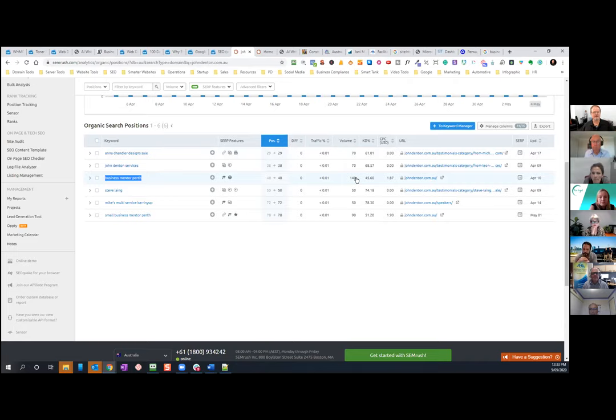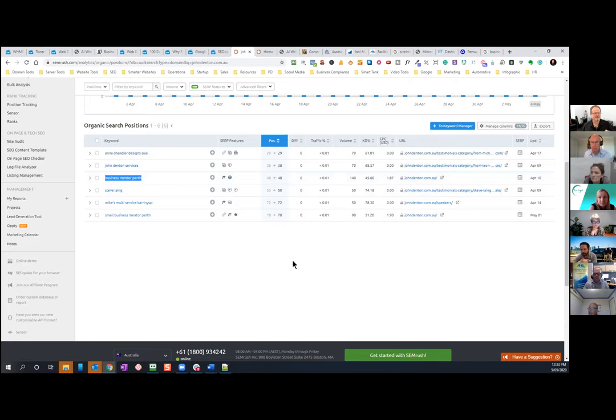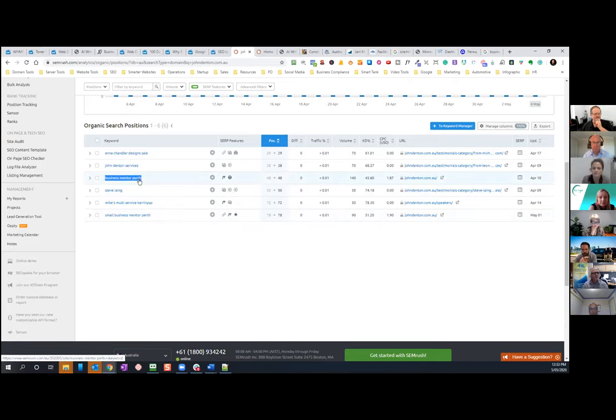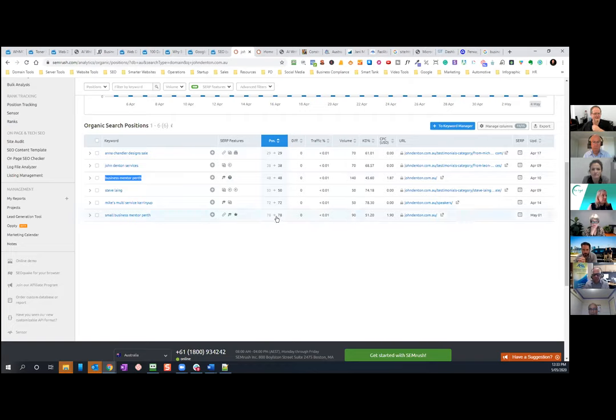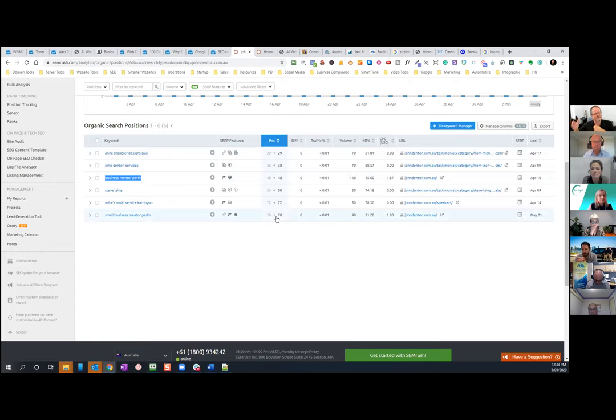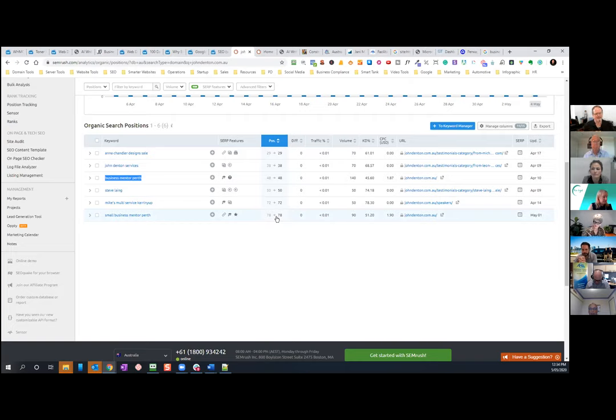But then how many people are actually searching for it? Cause that's important. Well, there's 140 people searching for that per month. So is it worth ranking? Is it, are we validating the keyword? Does that make sense? So it is worth, you know, ranking. Jenny, did you have a question or no? Okay, good. So here's another iteration of that keyword, small business mentor Perth. And there's 90 searches per month. Now he's on position 78, which is page eight in Google. So nobody's ever going to find him for that, but at least he knows that he's got a ranking for that and he can work towards improving that ranking. Making sense?